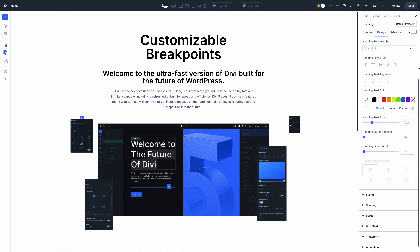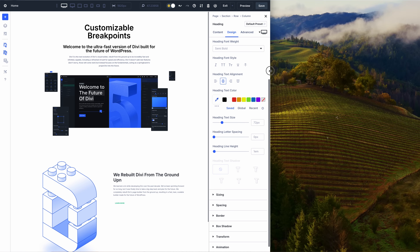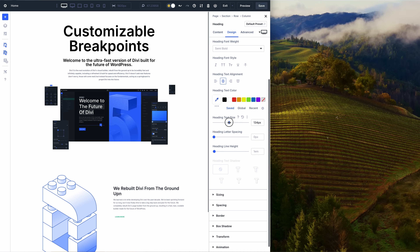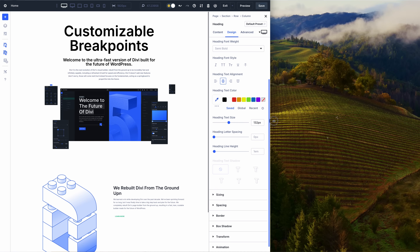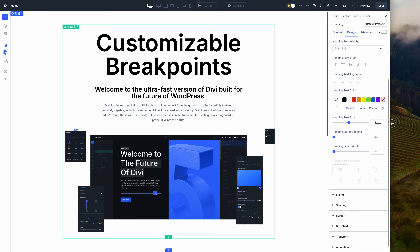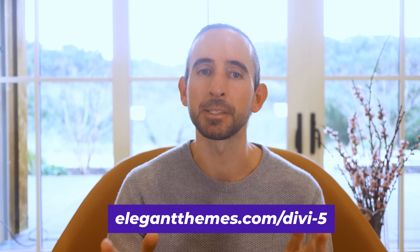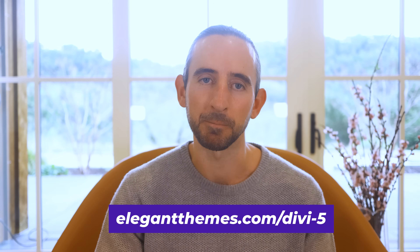And, of course, everything is so fast in Divi 5, which is especially noticeable when using the new responsive editing system. Customizable, responsive breakpoints are available today, and it's one of many features coming to Divi this year.